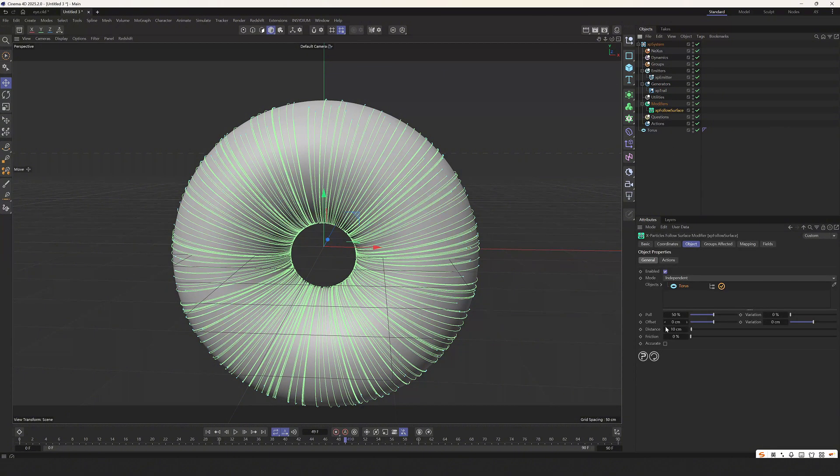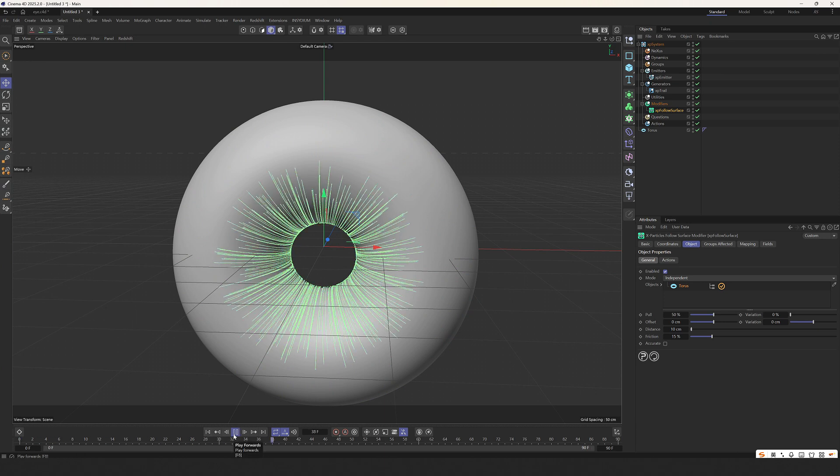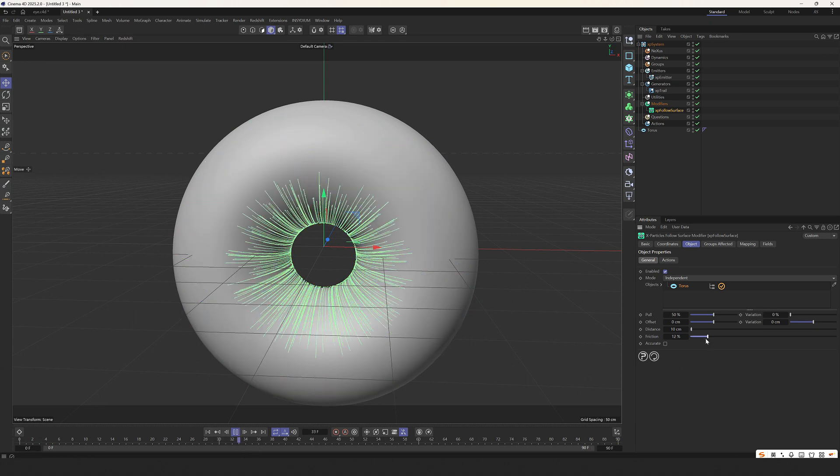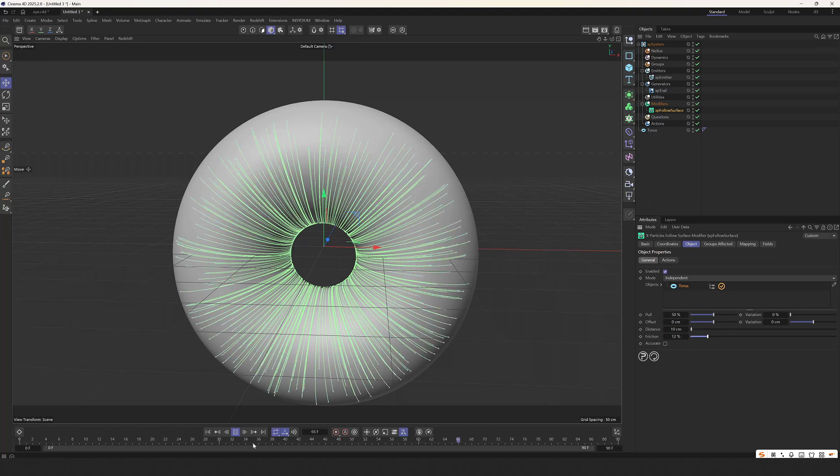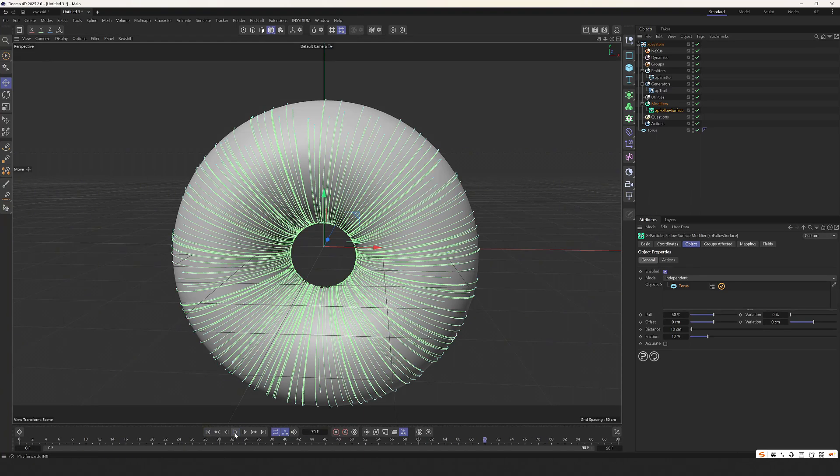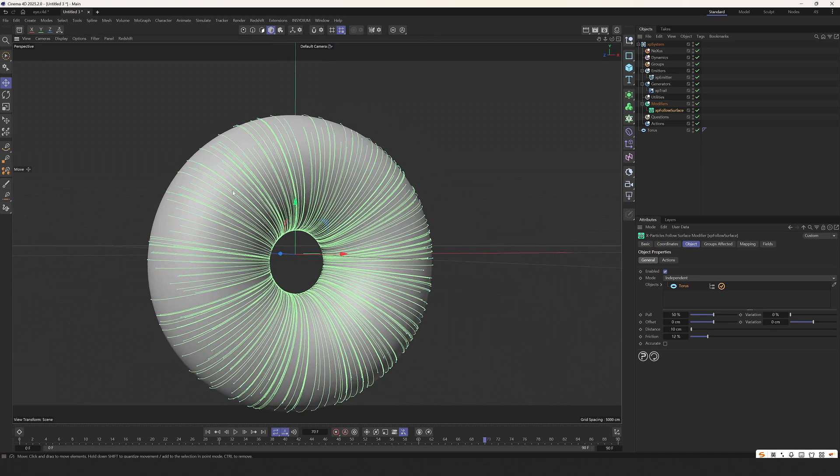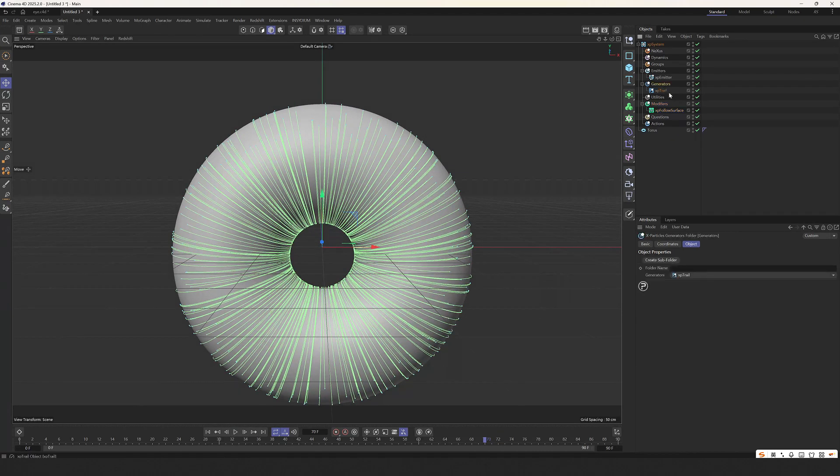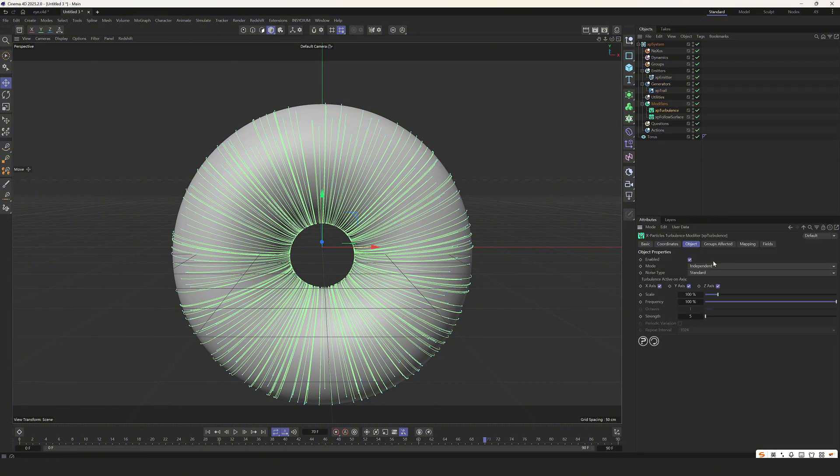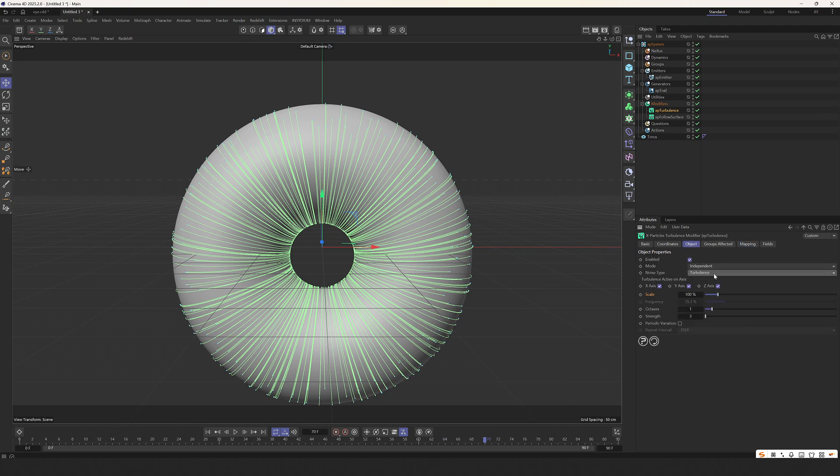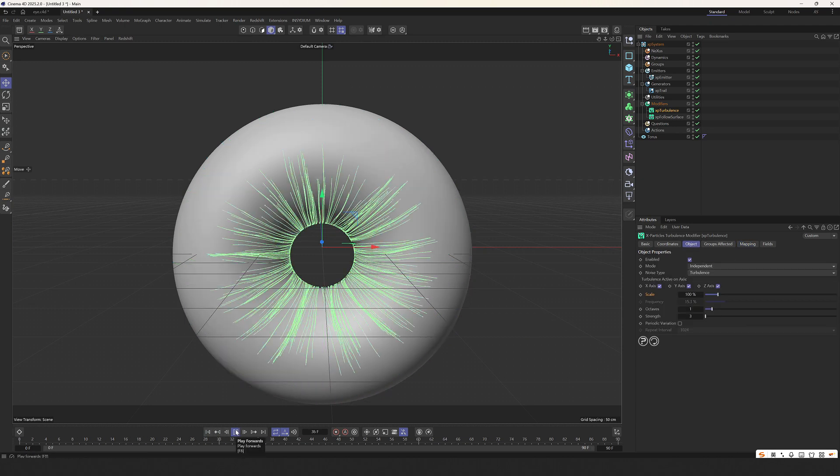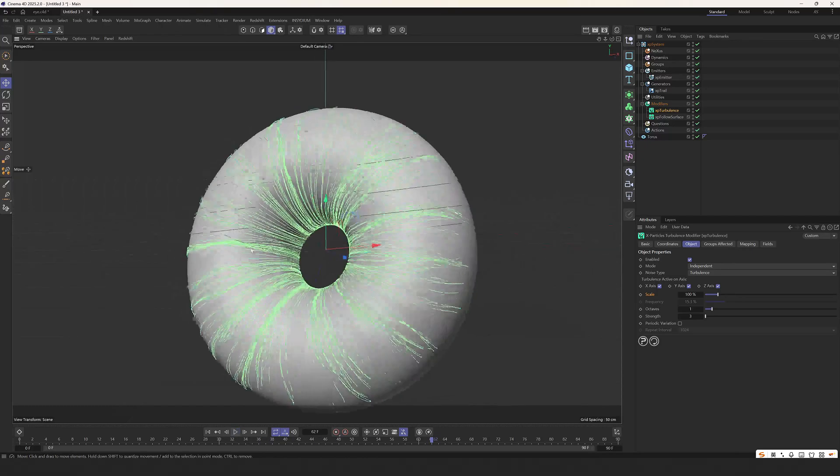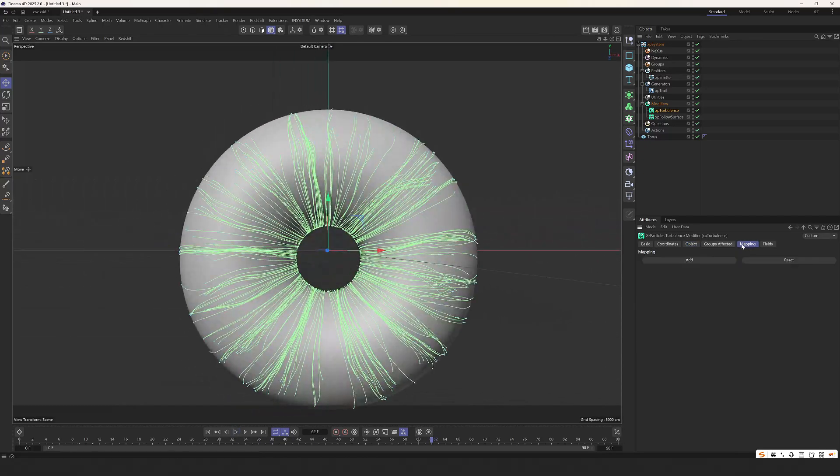We need to increase the subdivision below. Now the zigzag effect is not so obvious. Go back to the spline, change bezier, and then change to natural. But this effect is enough. Next, follow the surface. Here we need to give it a little friction, to make it stop at the end.